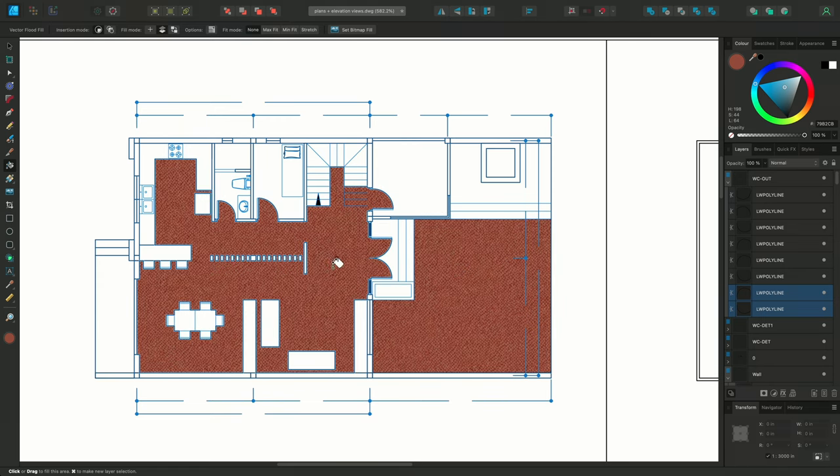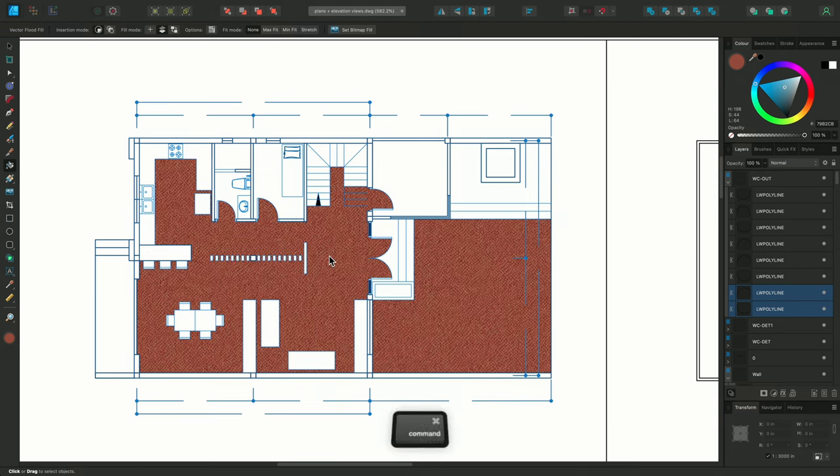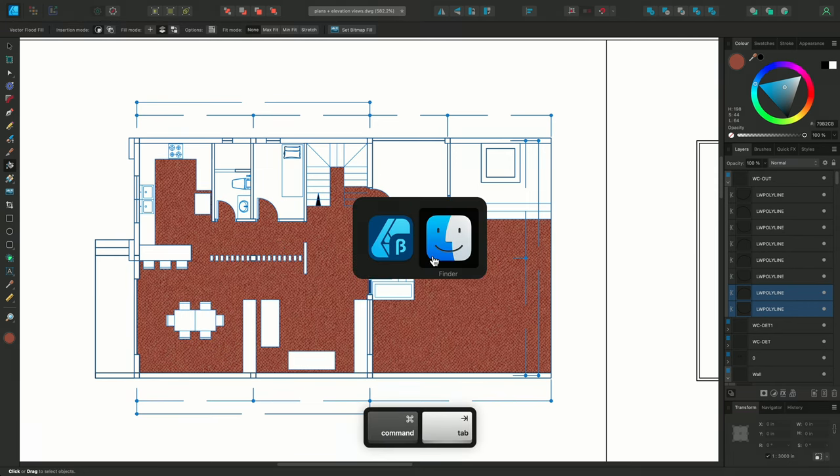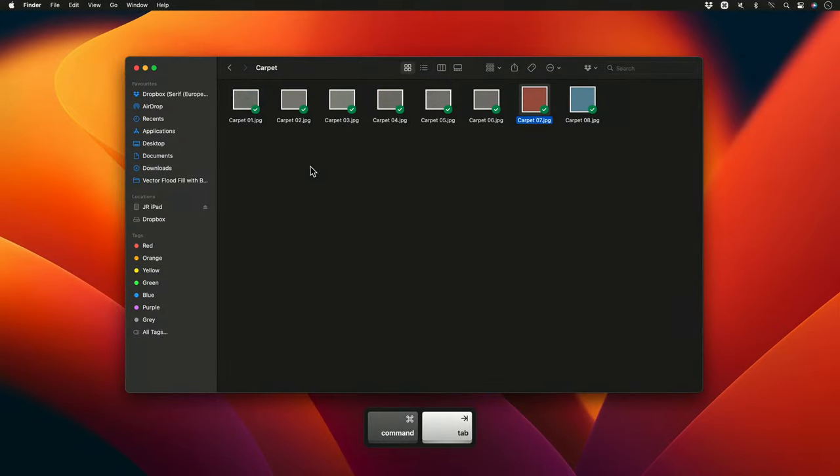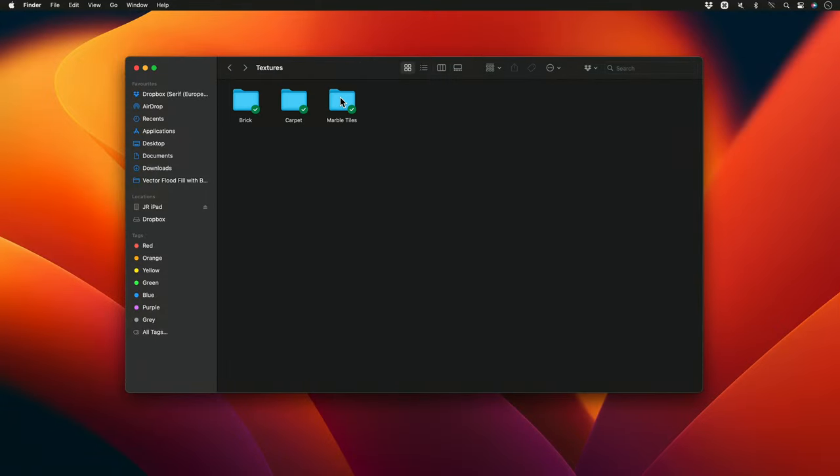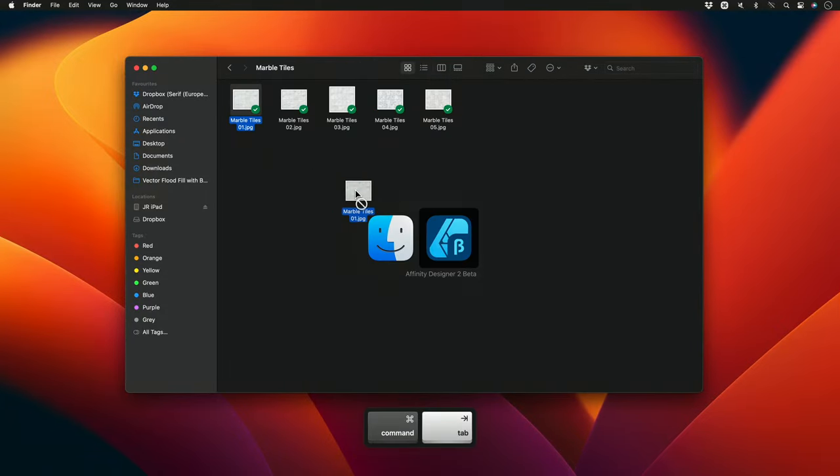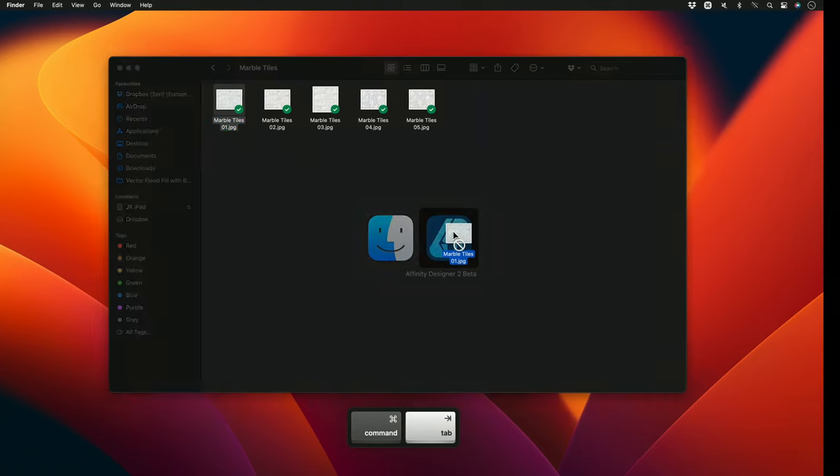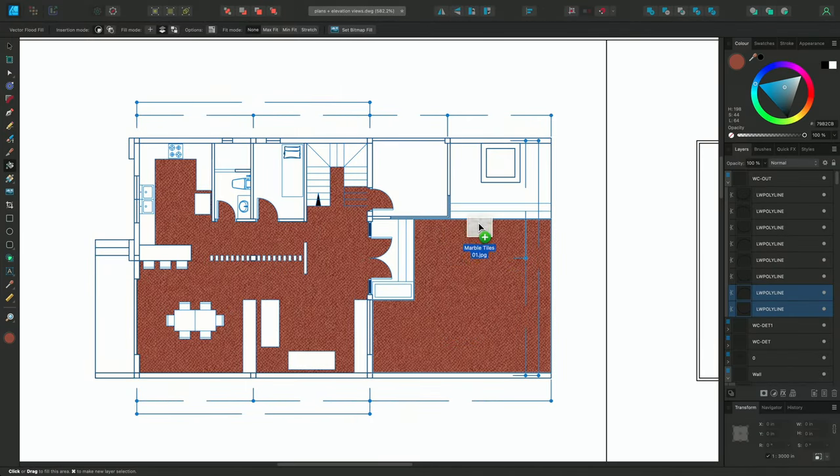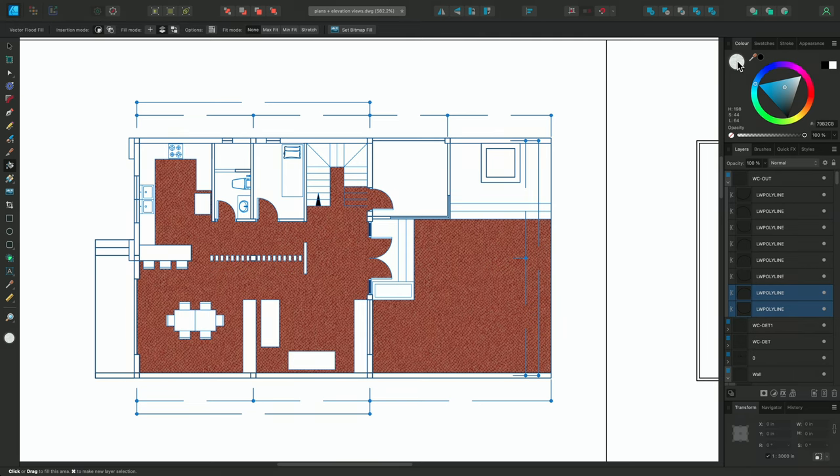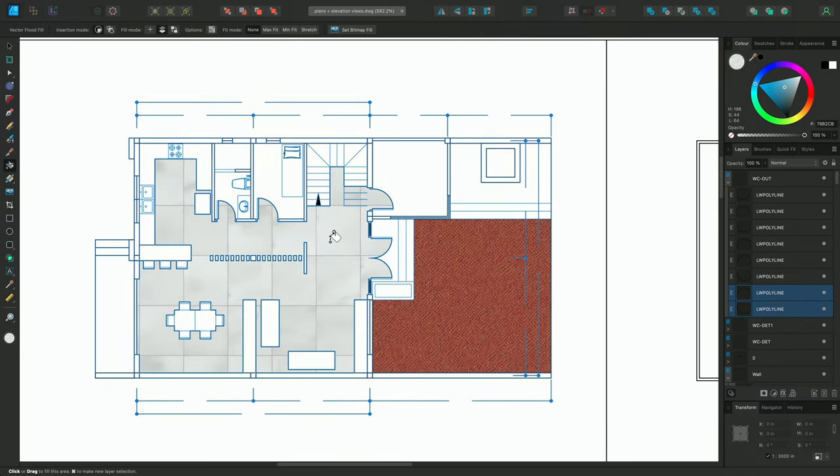I may want to use a different texture for this area, which includes the kitchen. Not a problem. I'll go back out, and I'll drag in a Marble Tiles texture, then once again, release the mouse button over the colour icon here, and I'll just click into the area I want to fill.